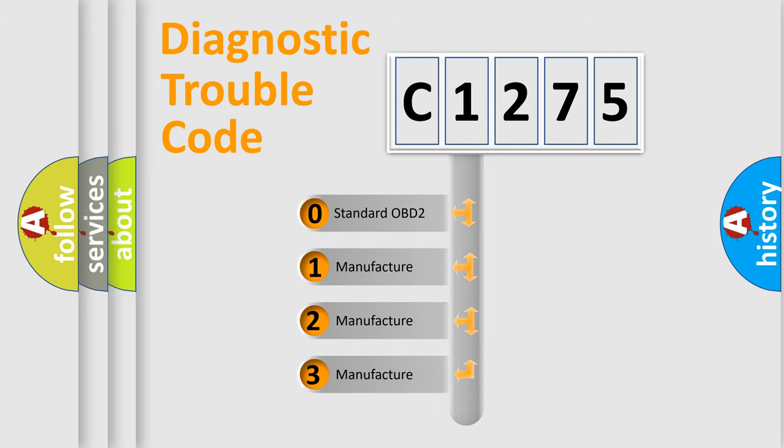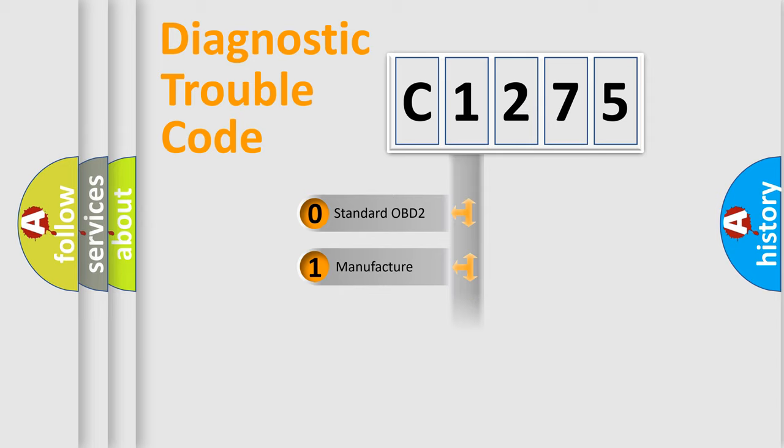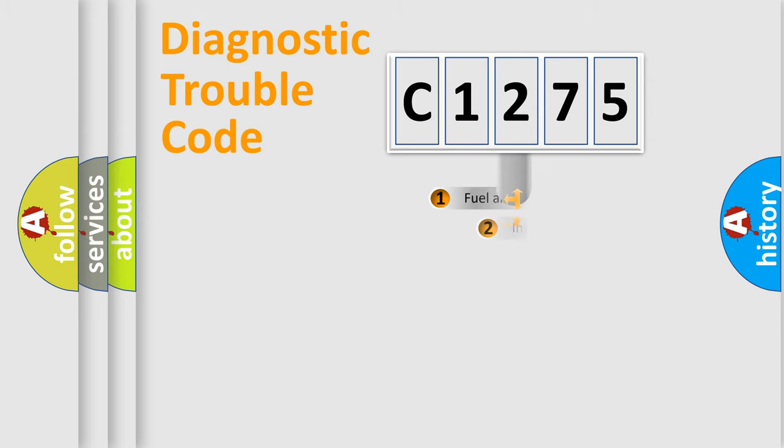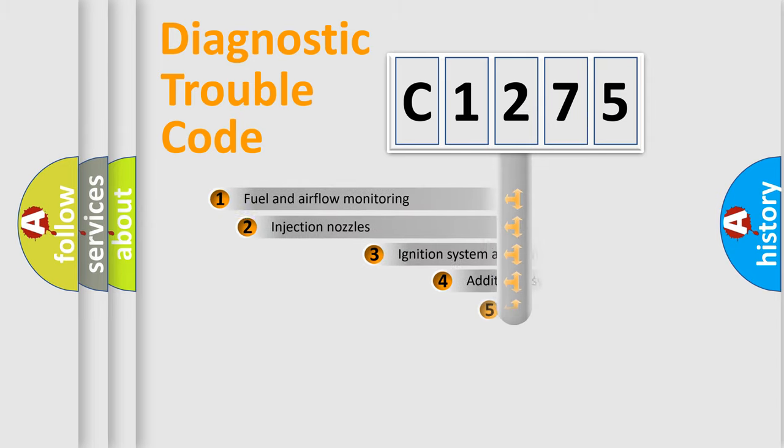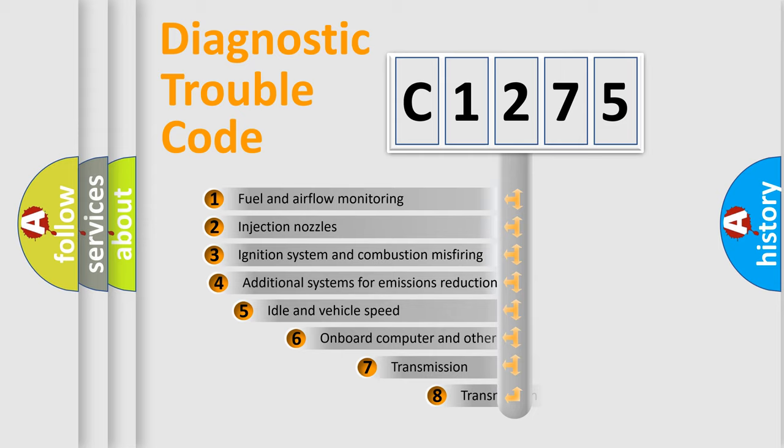If the second character is expressed as zero, it is a standardized error. In the case of numbers 1, 2, 3, it is a more specific expression of the car-specific error.